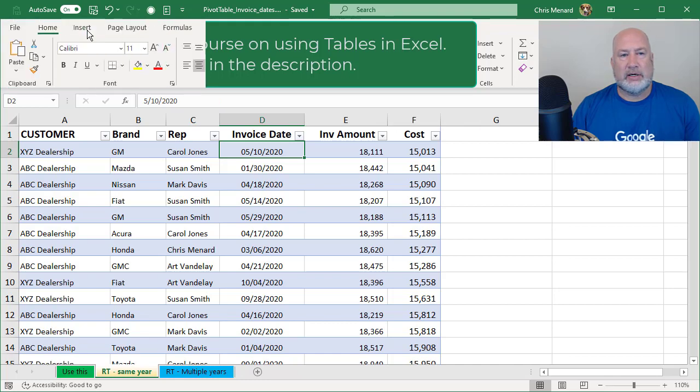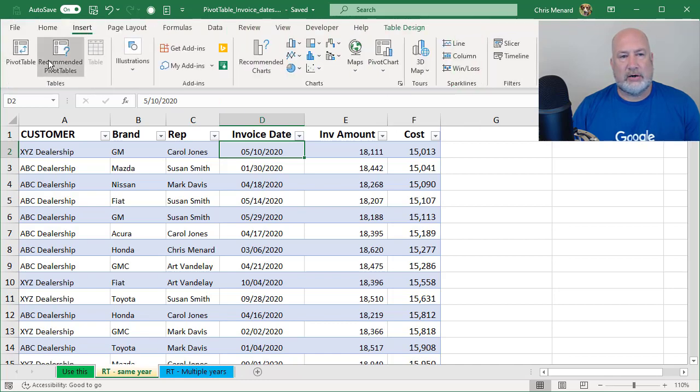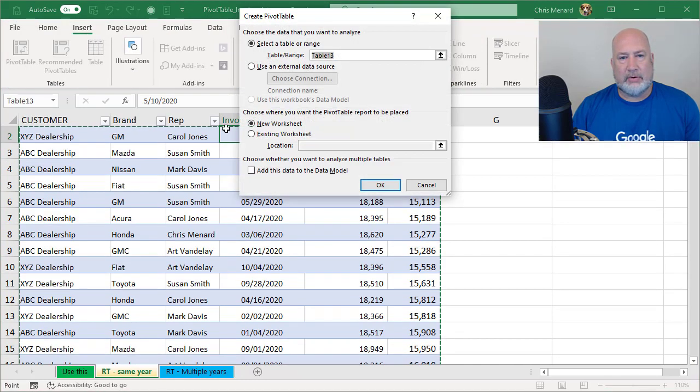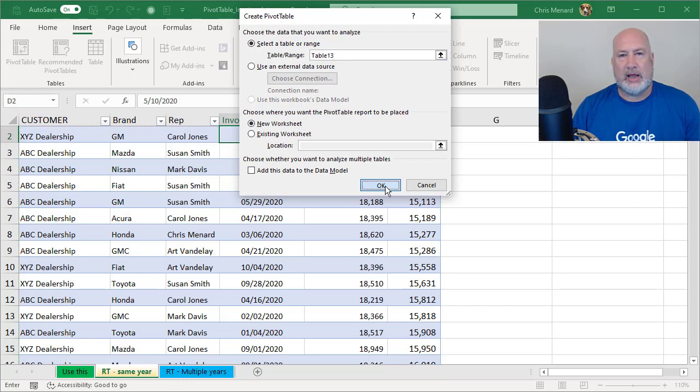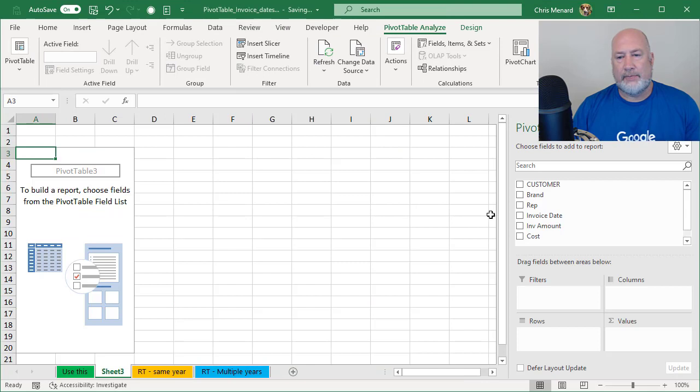So let's go ahead and make this first pivot table. Five clicks, insert, pivot table. It picked up my table, new worksheet. I'm gonna click OK. This is the third click.